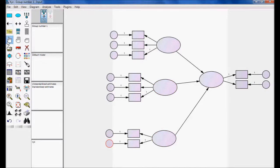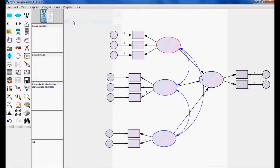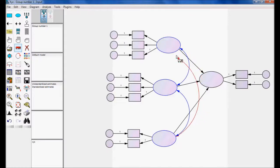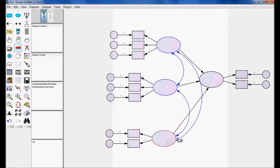Now I'll draw the covariance between the three exogenous factors. I select them — they turn blue — then go to Plug-in and choose 'Draw Covariance'. The system automatically draws the covariance lines between the factors. I can then use 'Move Objects' to reposition elements that are overlapping.